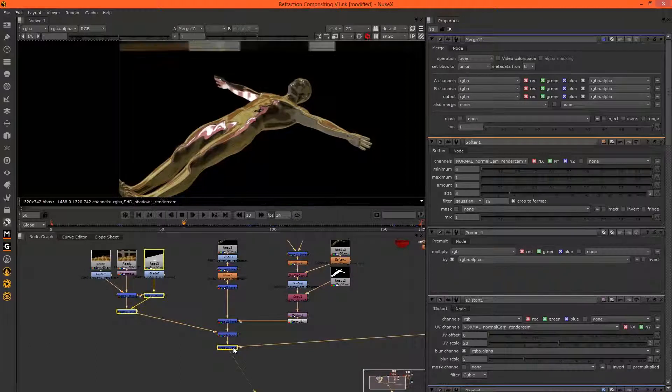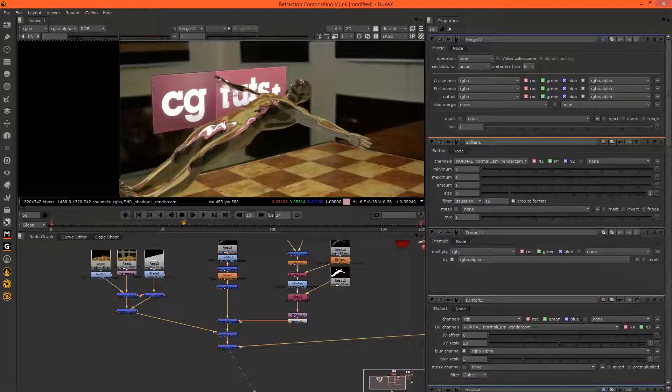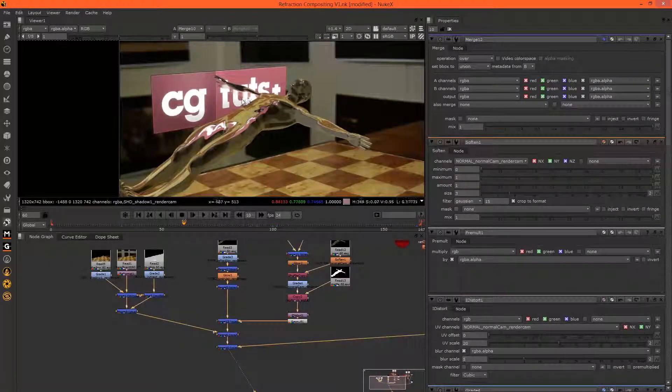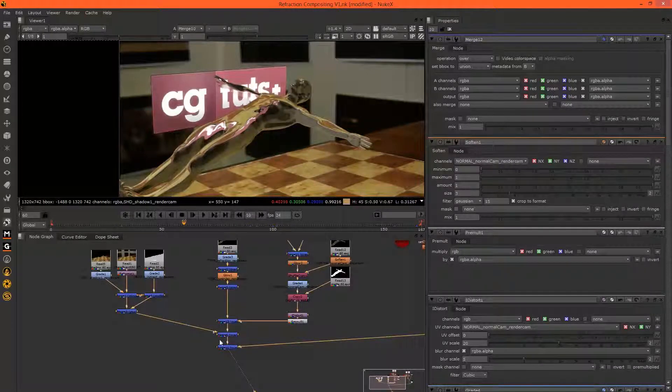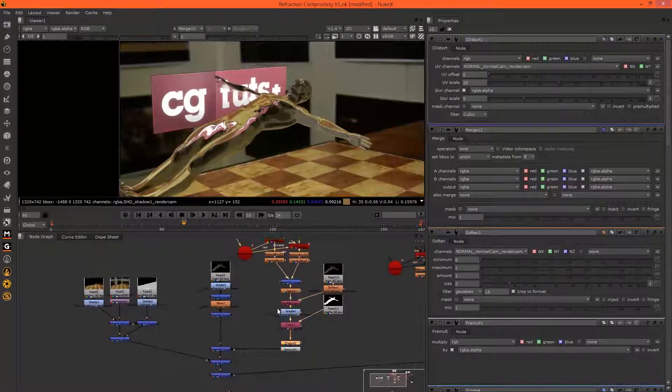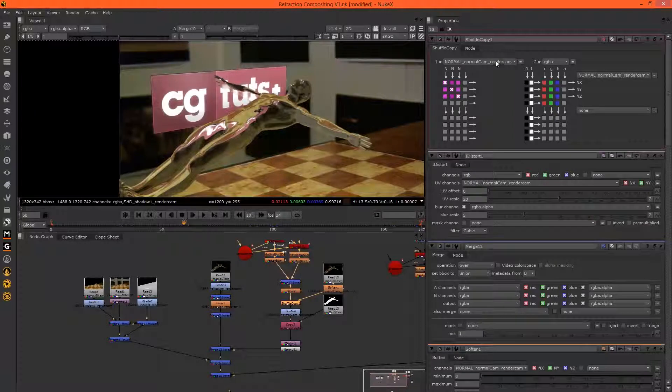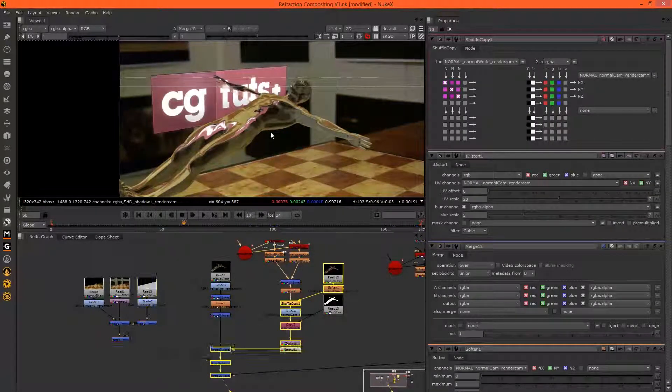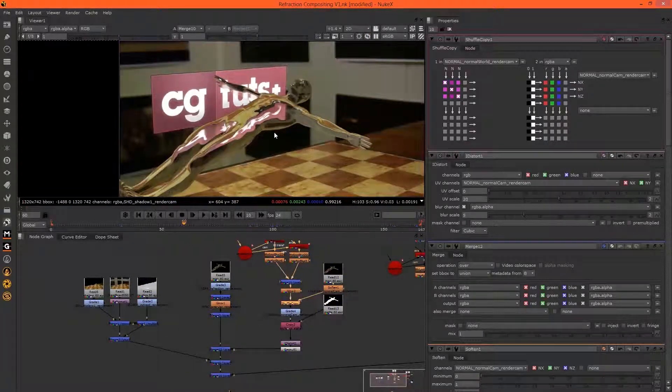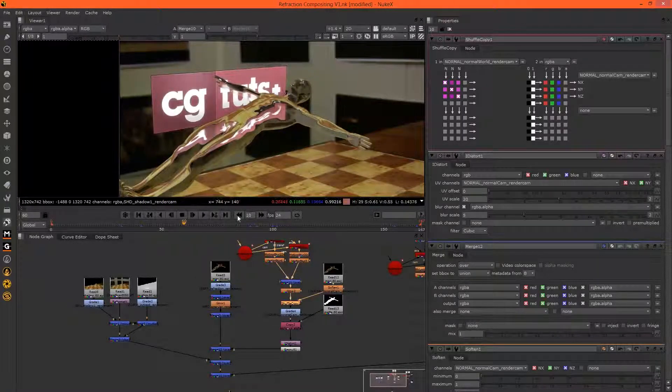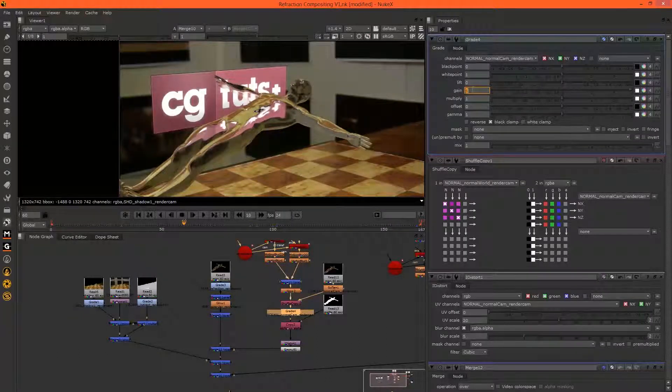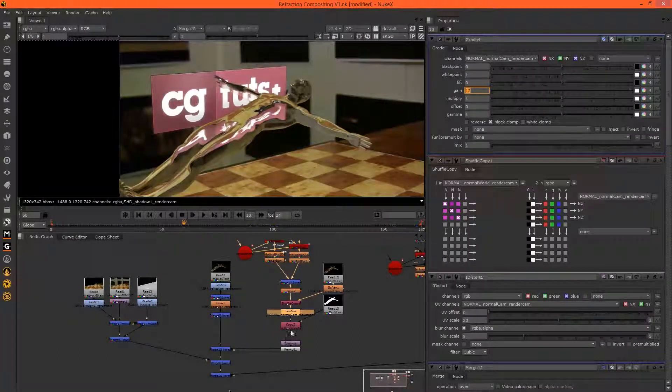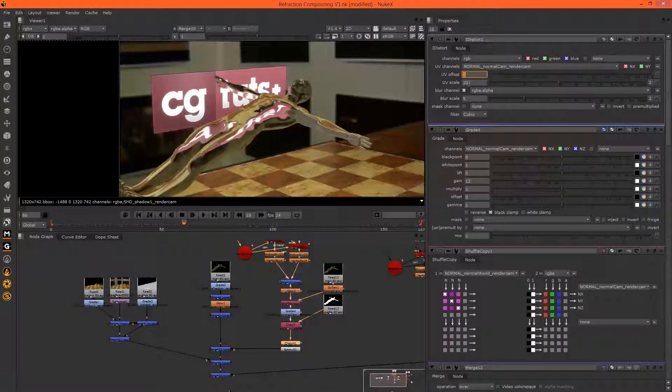Now we can view this. So we have the refraction, and this helps you sort of see what will look better and what will look worse. So I don't really like what's going on with the arm, so I can just tweak it to change what's going on here. Maybe we can, with the shuffle copy, try the normals from the world instead of from the camera. Okay, I like that better because we get to see a bit more of it on his body, but I still don't like what's going on with the hand. Let's try the grade. We can experiment with offsetting it a bit, maybe...